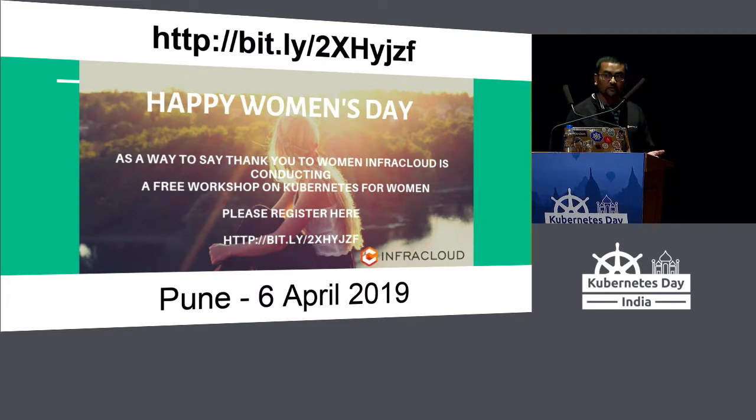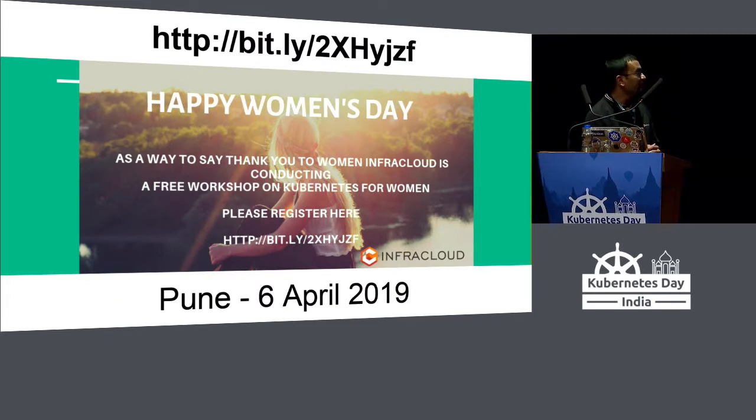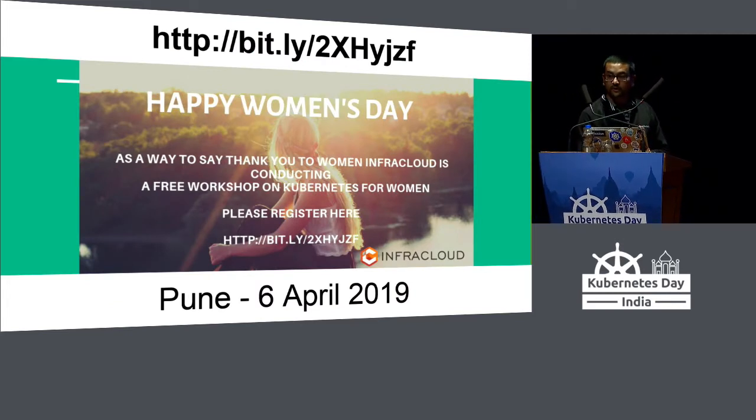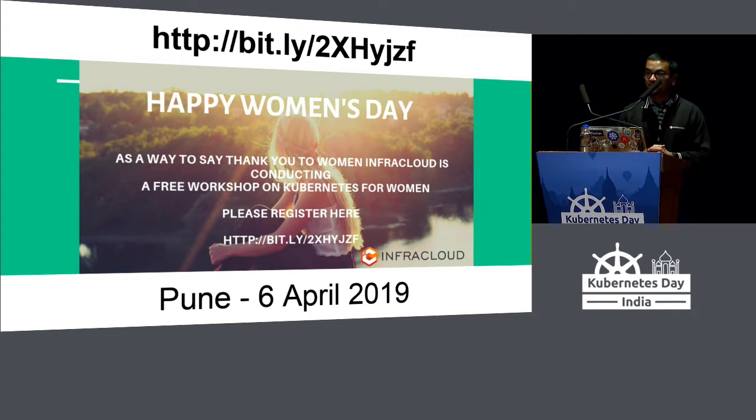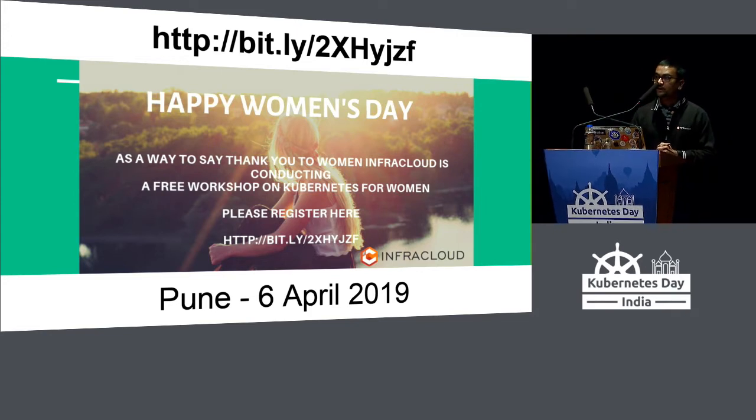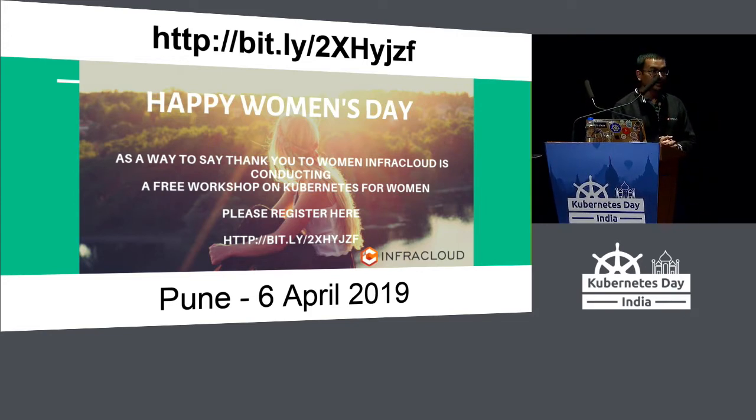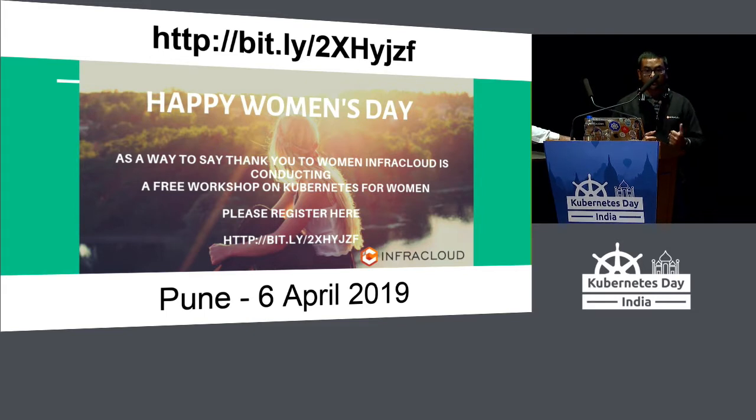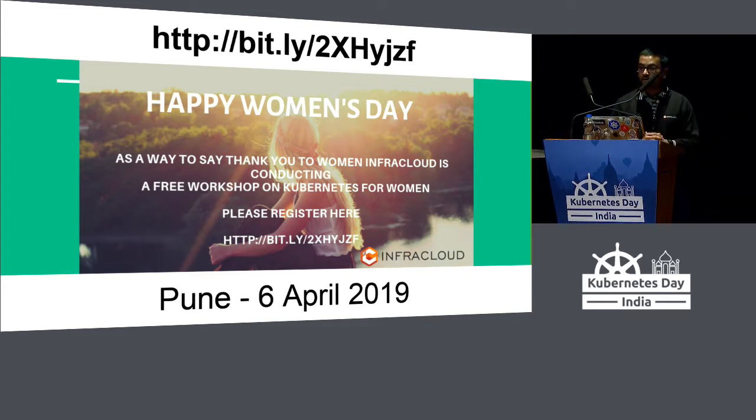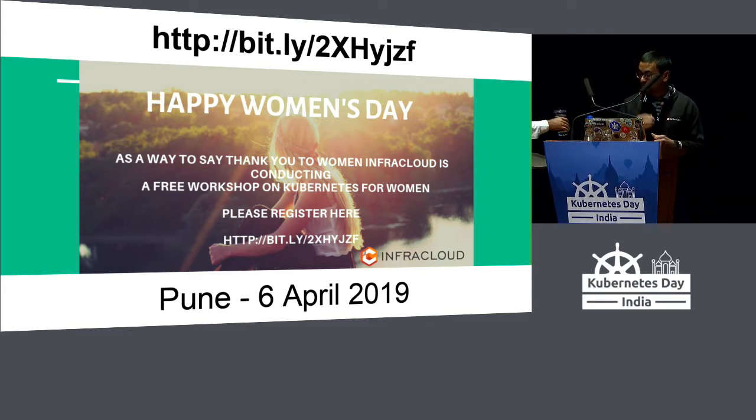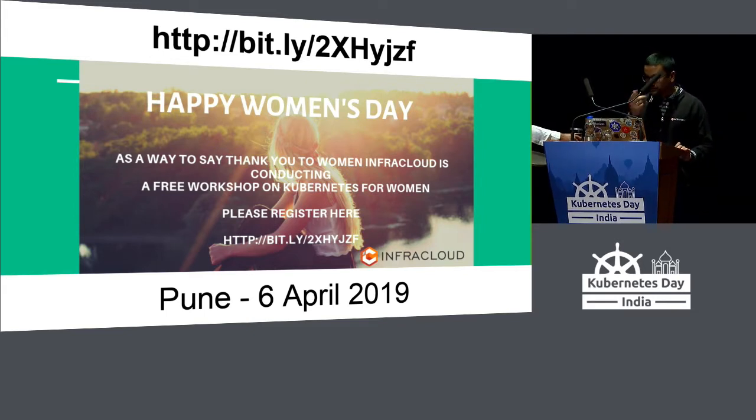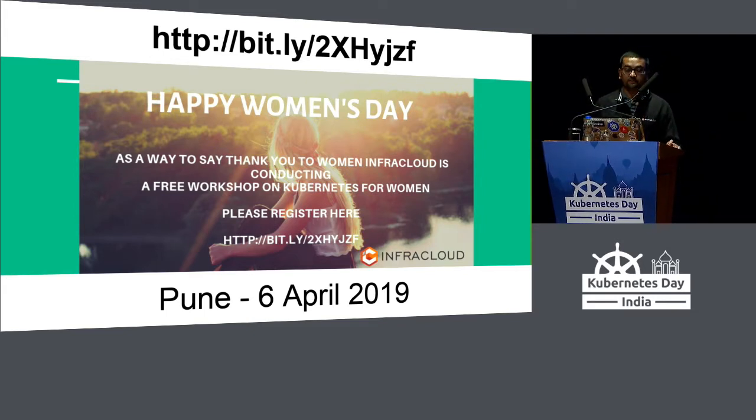Another quick announcement. We are doing a workshop specially for women on Kubernetes, 6th of April in Pune. Please register and join us. The slides will be up on my Twitter handle right after this talk, so you can check out the link there.